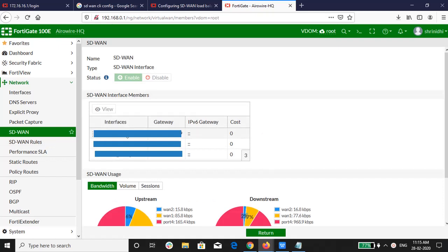We have configured three WAN links in SD-WAN. The pie chart shows the usage of the WAN links.